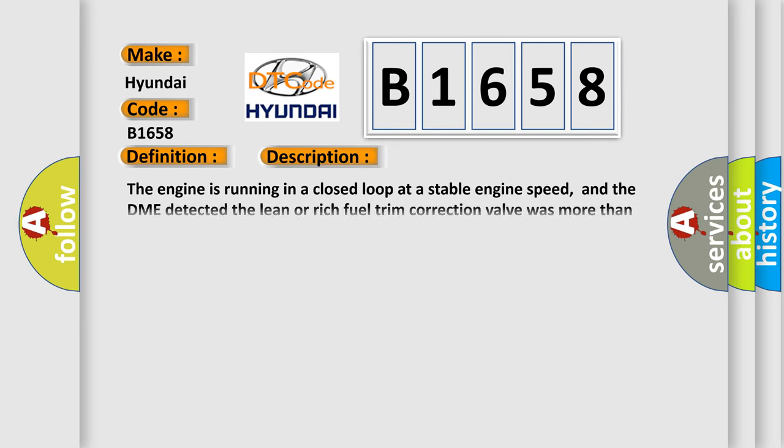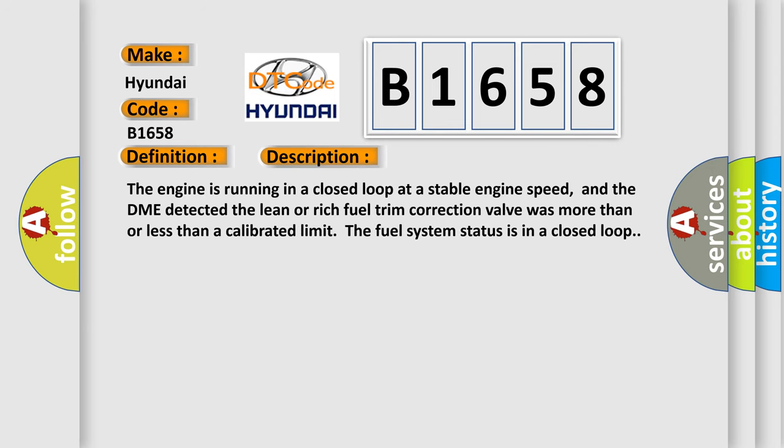And now this is a short description of this DTC code. The engine is running in a closed loop at a stable engine speed, and the DME detected the lean or rich fuel trim correction value was more than or less than a calibrated limit. The fuel system status is in a closed loop.